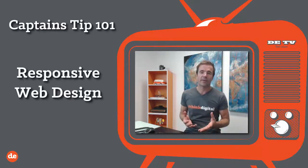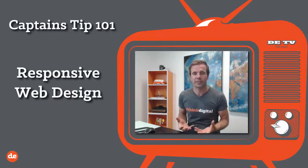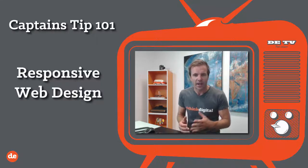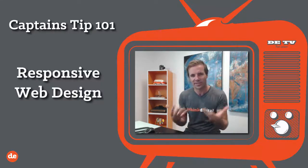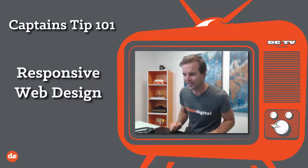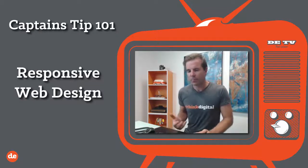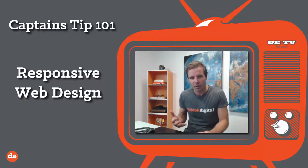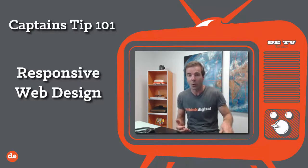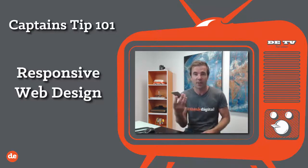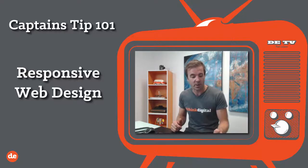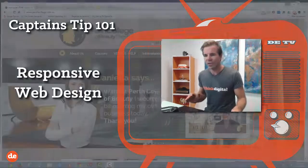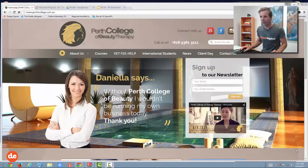I just wanted to cover responsive web design. In real simple terms, your website responds to the screen size that it's being viewed on. It's a really important part of today's world — a lot of people are looking at your website on their mobile, browsing, checking you out, and potentially buying online. So what I can do is simulate it a little bit.